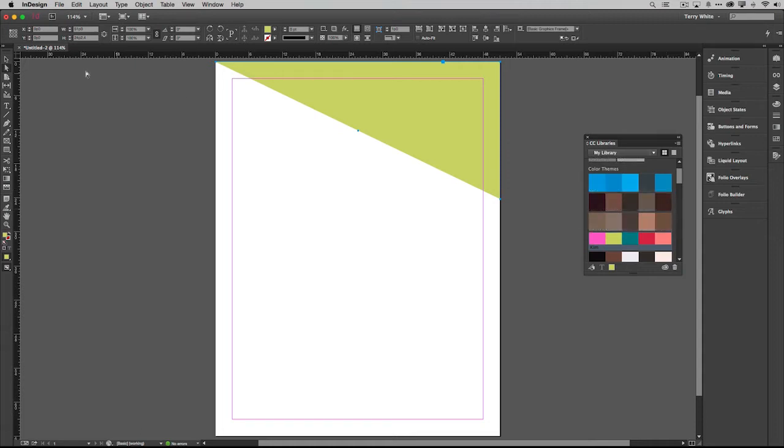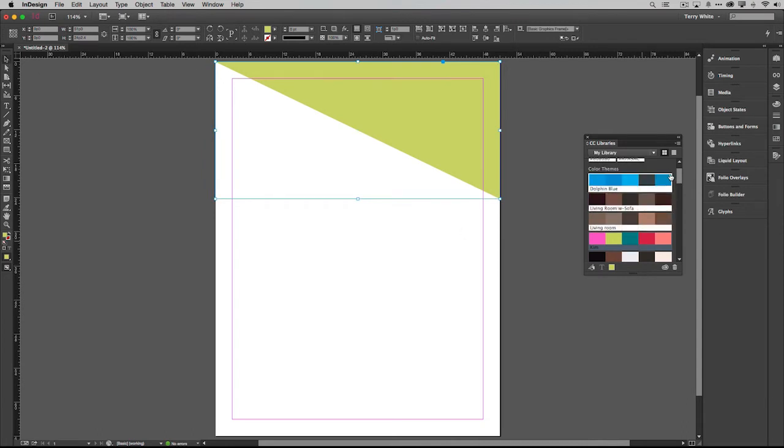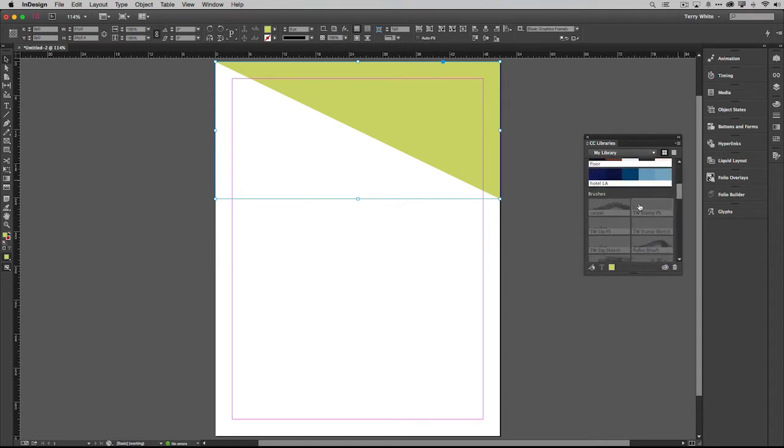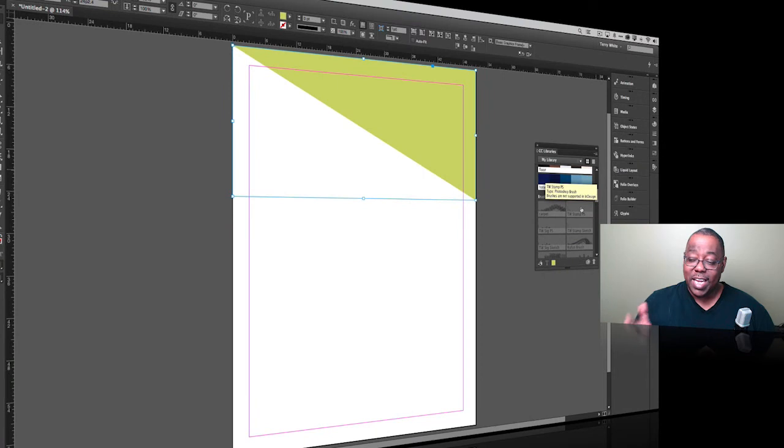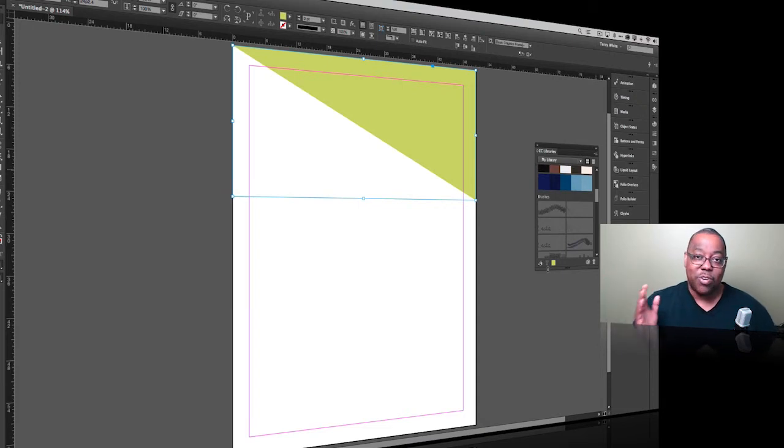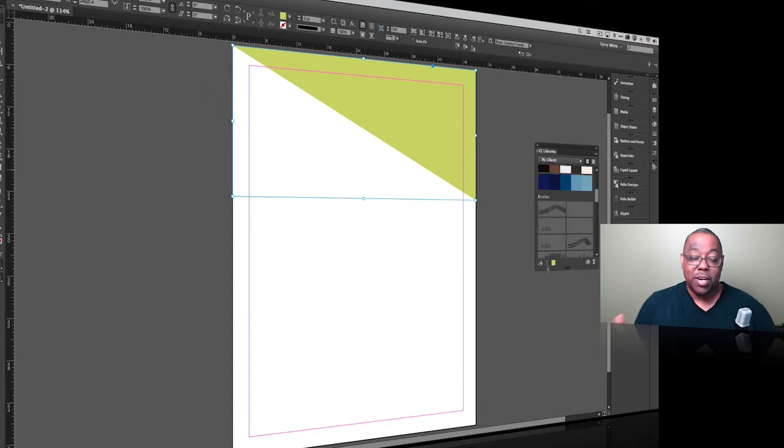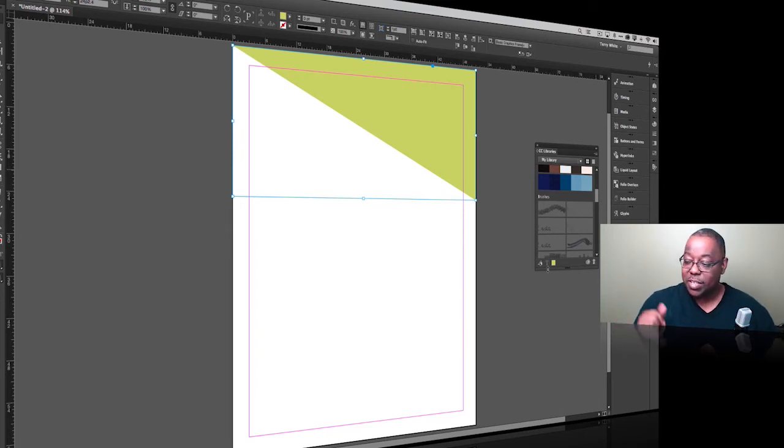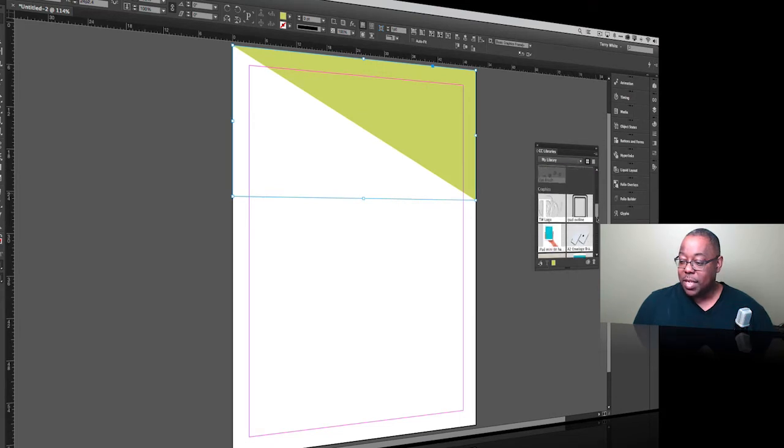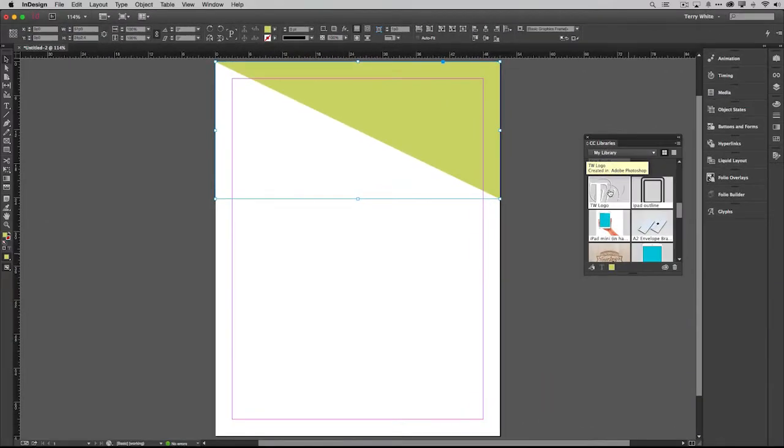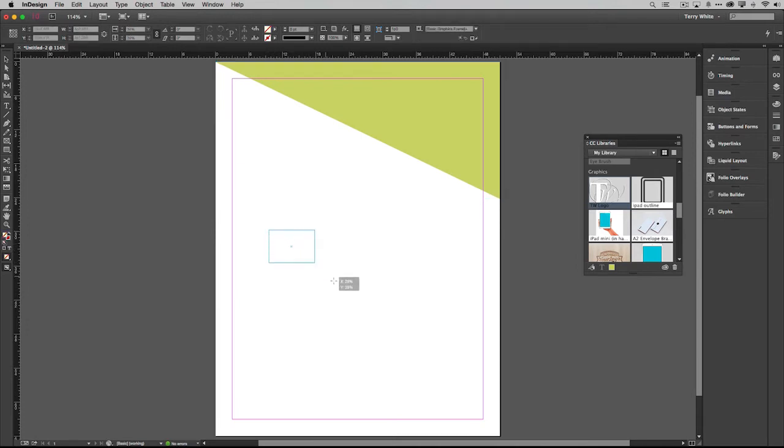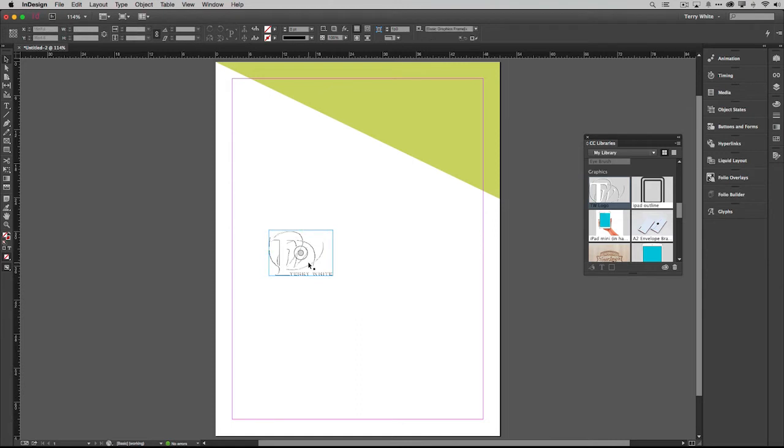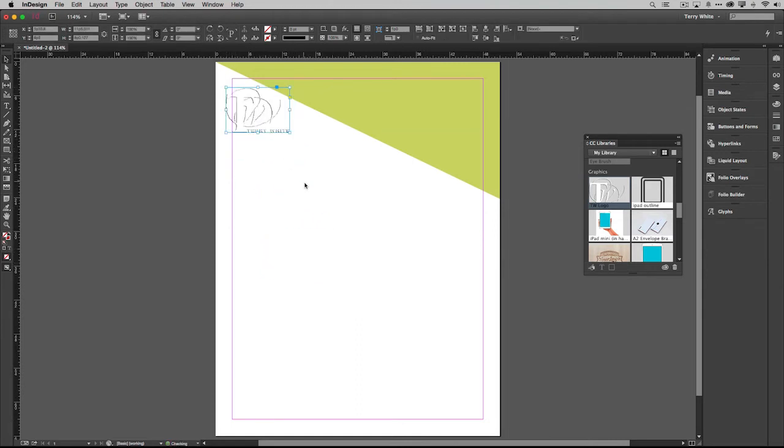The next thing I'd love to do is pull out a logo. If I scroll down the library, you'll see things like colors, and in some cases you may see things you can't use. For example, I can't use brushes in InDesign because it's not a drawing or painting application. But I do have the ability to use graphics. I can grab my logo that I added to my library and drag it in. I get the place gun which gives me the ability to scale it proportionally and put it on the page.